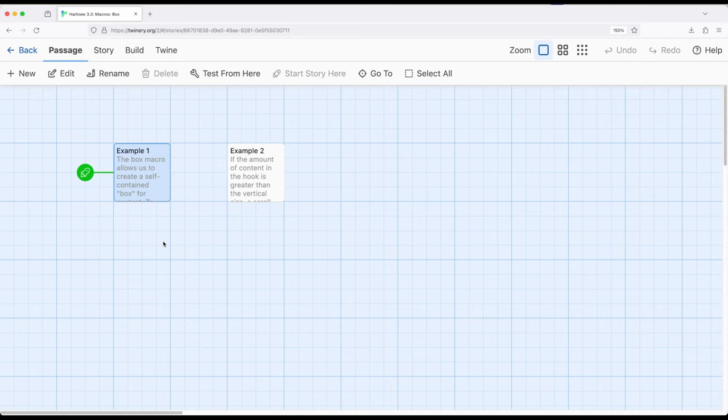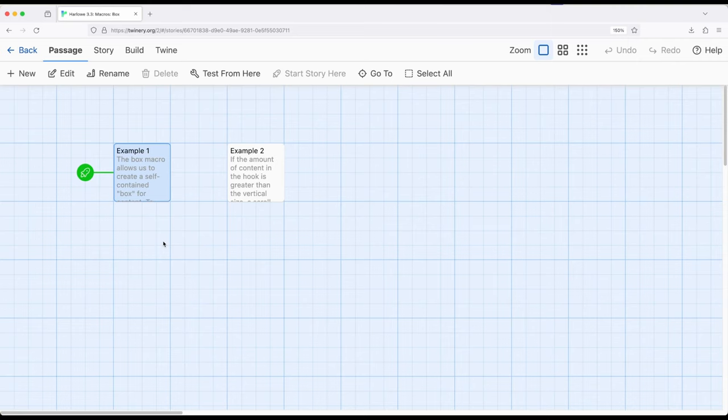So we're going to carry that idea of using equal signs to define space into using the box macro. The difference between the box macro and the previous two things I just talked about, alignment and columns, is that the box macro works with a corresponding hook and this allows us to define a subsection of a page that will be defined as a box. And this gives us some interesting visual layout opportunities.